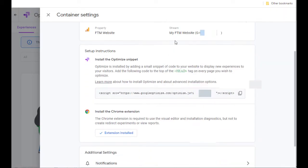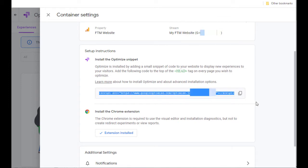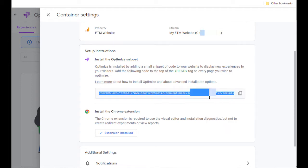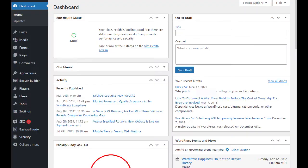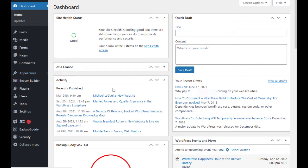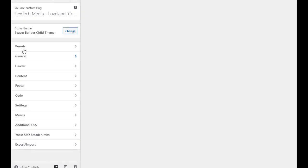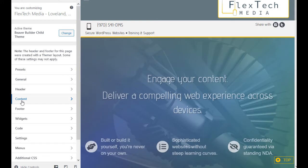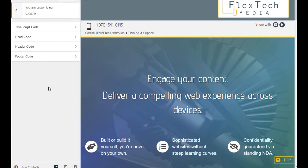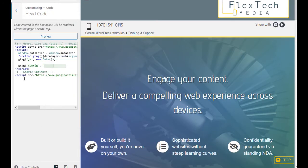The next thing you want to do is install the Optimize snippet. So you just copy this right here. Returning to my dashboard, I'll go to Appearance, Customize. Then I'll go down to Code, and then I'll select HeadCode. Then I would just paste my script right in there. You'll notice it's right beneath the Google Analytics as well.